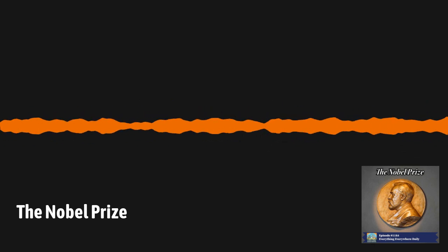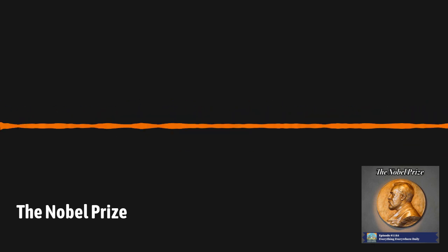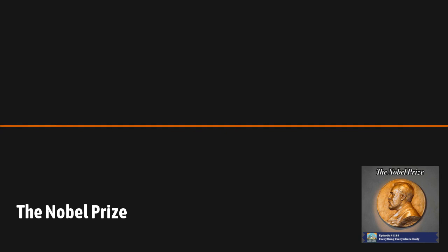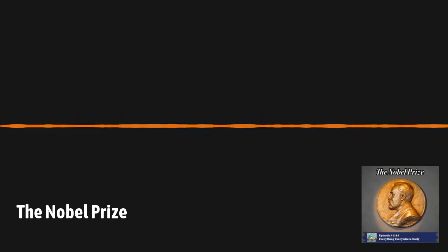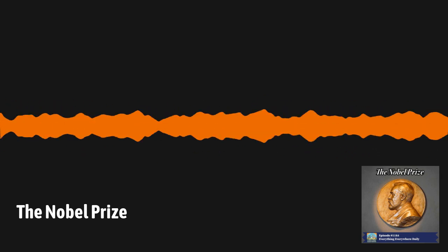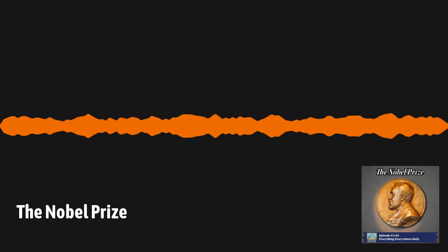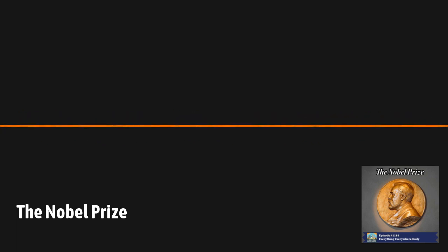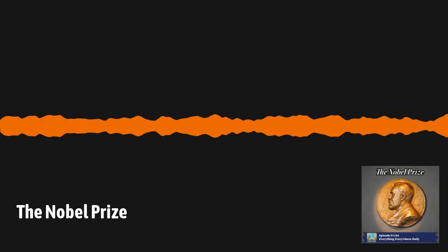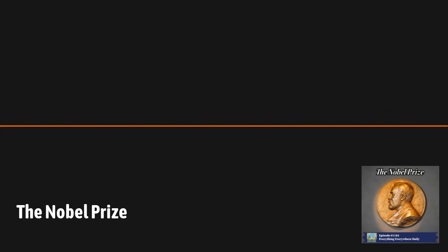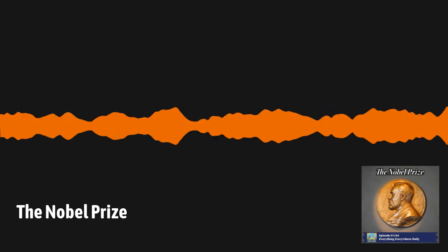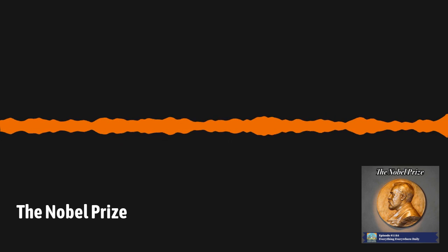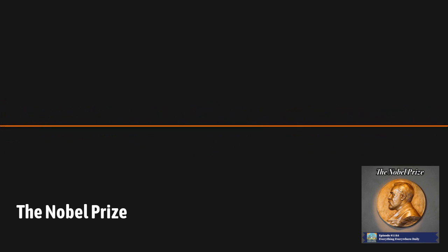On December 10th, 1896, the Swedish inventor Alfred Nobel passed away. In his will, he gifted most of his estate for the creation of a prize that rewarded people for excellence in various forms of human endeavor. Over a hundred years later, the prize he created is one of the most prestigious awards given out in the world. Learn more about the Nobel Prize, how they were created, and how they work on this episode of Everything Everywhere Daily.